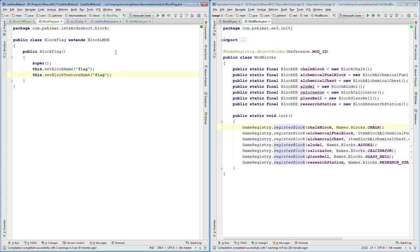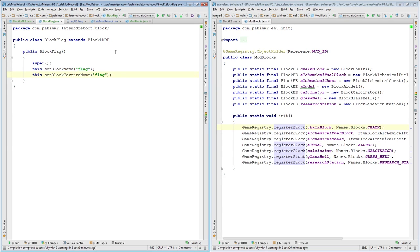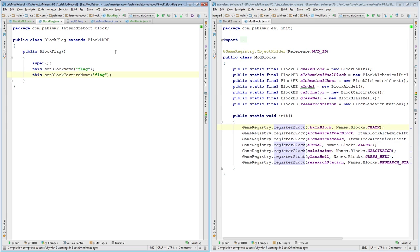That is Episode Nine of Let's Mod Reboot. Next time we are going to be going over recipes. So for that, I'll show you how to make shaped recipes, so it has to be in a particular arrangement, shapeless, and I think we will touch on Forges ore dictionary recipes, which allows you to say, you know, I want to allow any wood plank to be used in this recipe rather than this one specific one. That is the next episode. After that we will dive into creative tabs.